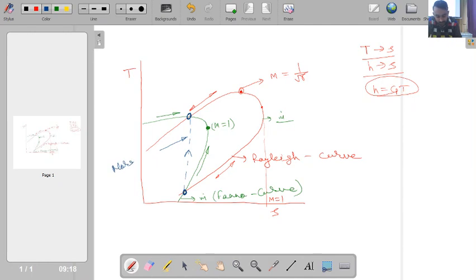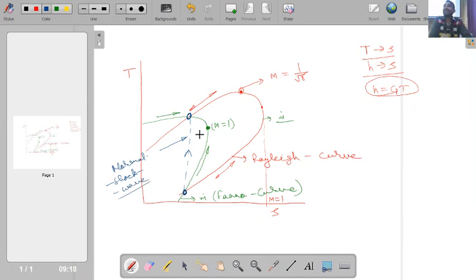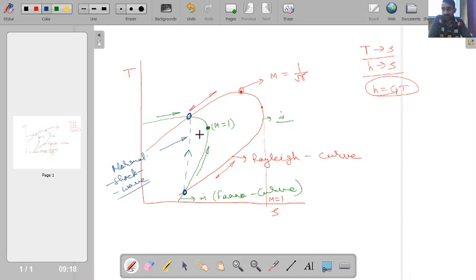One interesting point: while drawing the Rayleigh and Fanno curves I used continuous lines, but the normal shock wave is shown as a dashed line. The reason is that thermodynamically, an irreversible process is represented on property diagrams with a dashed line, because it is impossible to know the intermediate thermodynamic states of such a process.